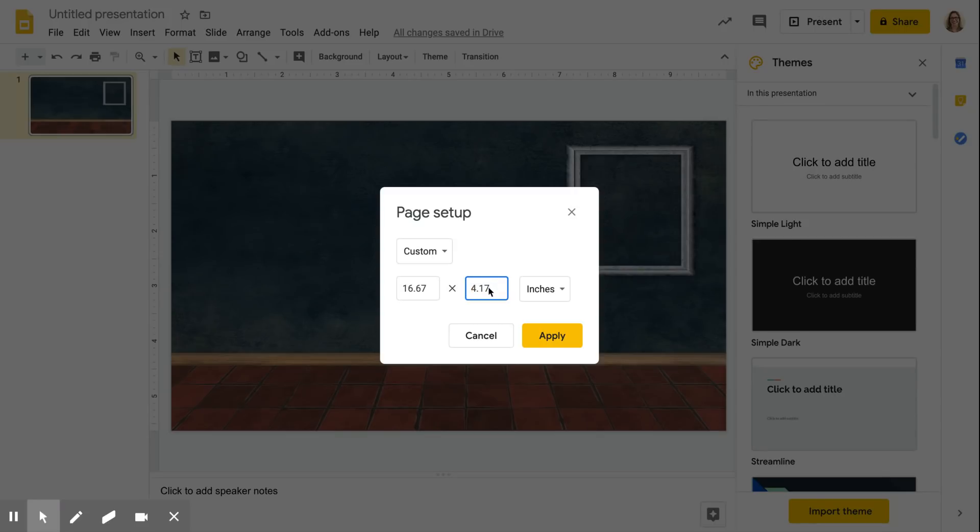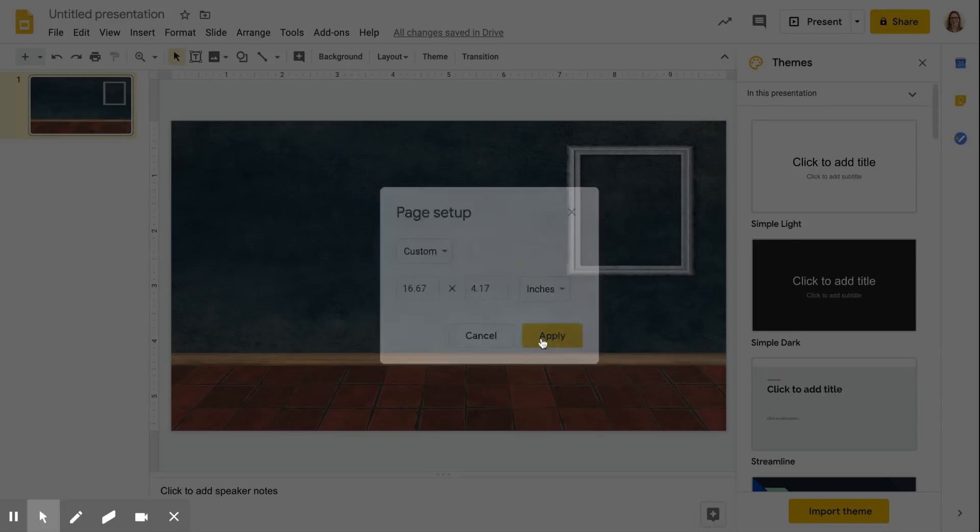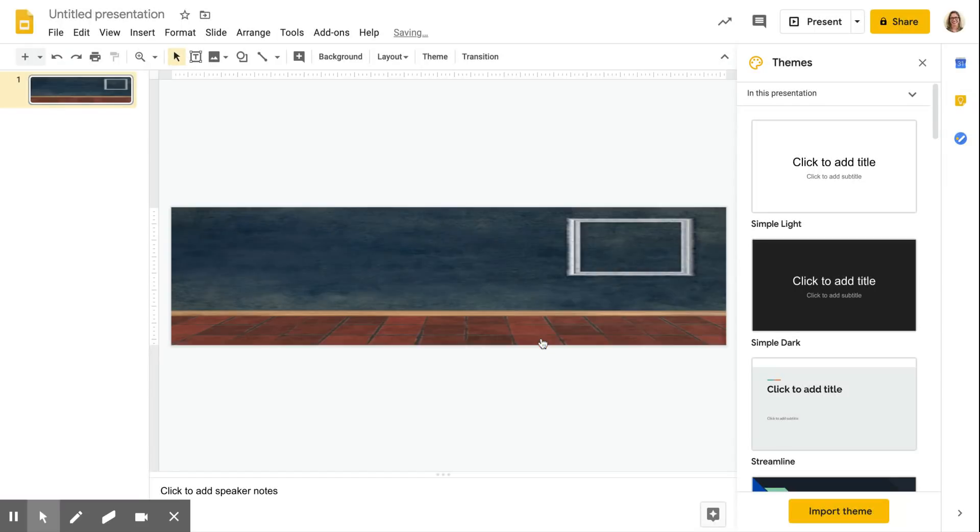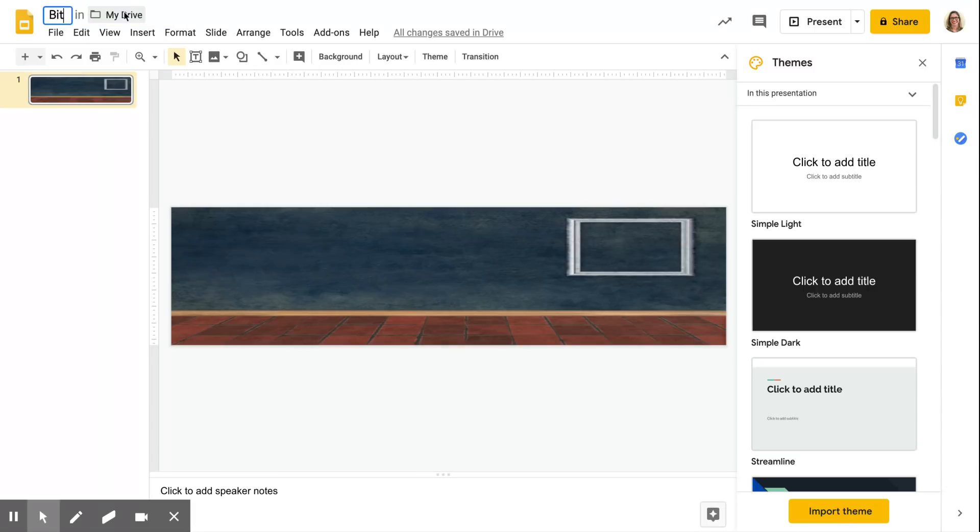Now you can see that looks a lot more like the size of a banner. Let me title my presentation.